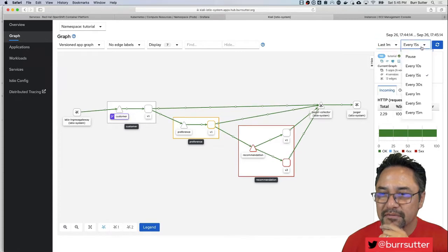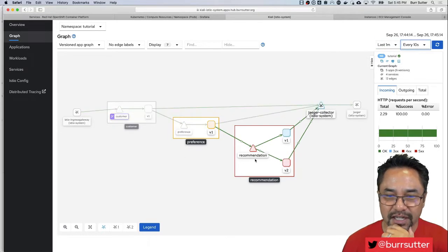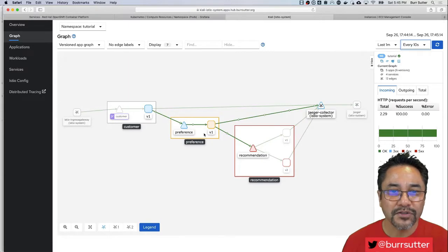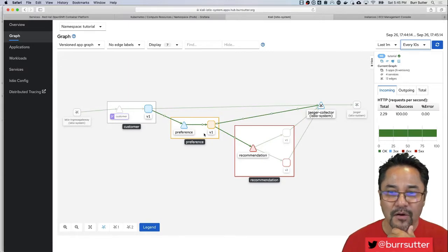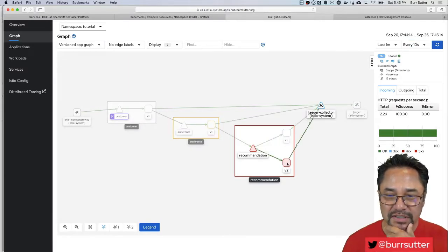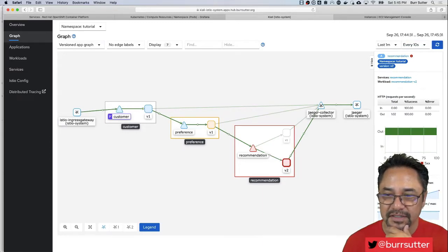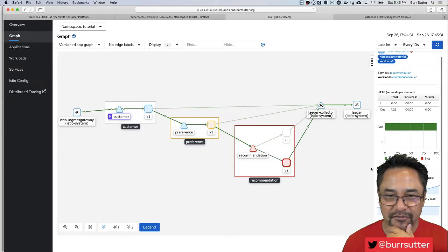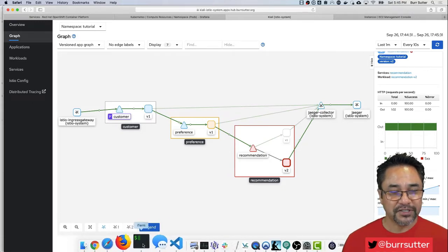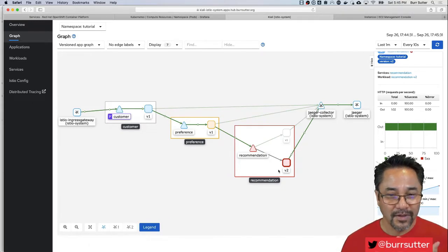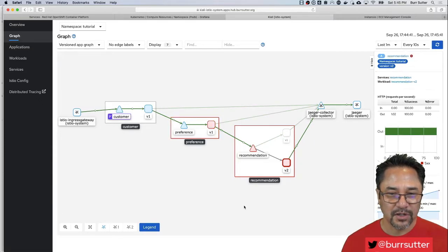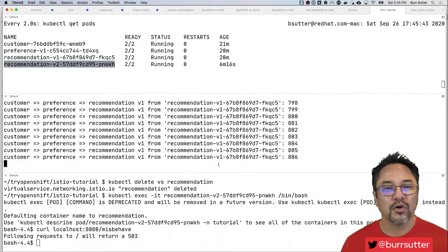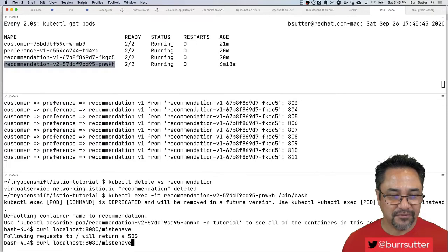If we come back to our Kiali console here, notice it's changing colors now. So even though our users are not seeing an error, we know there is an error because v2 is nice and red here, throwing out lots of errors. You can see preference is getting an orange because preference is automatically routing around the broken v2 and hitting v1 which is the correct one.